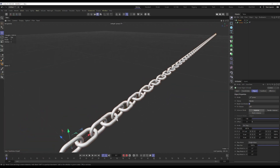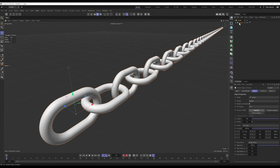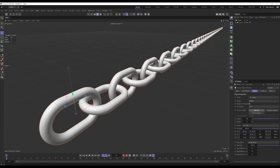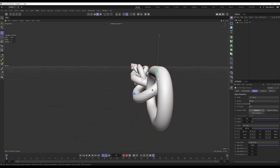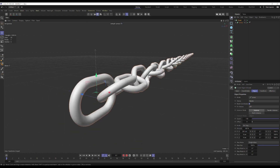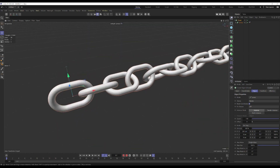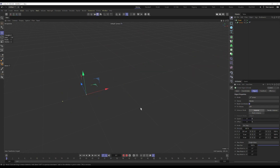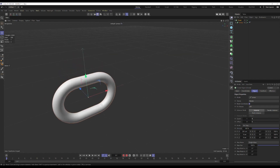Obviously we can move this around, adjust how far or how close the links are. If we don't use all 90 degrees it gives us a different pattern. But I want the chain to follow a spline to make something more interesting than just a straight line.